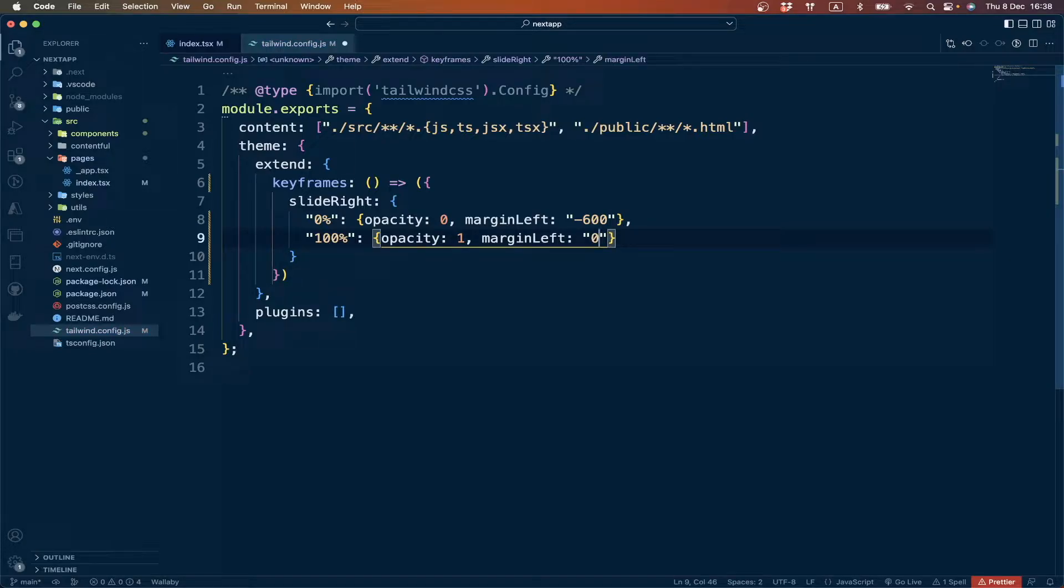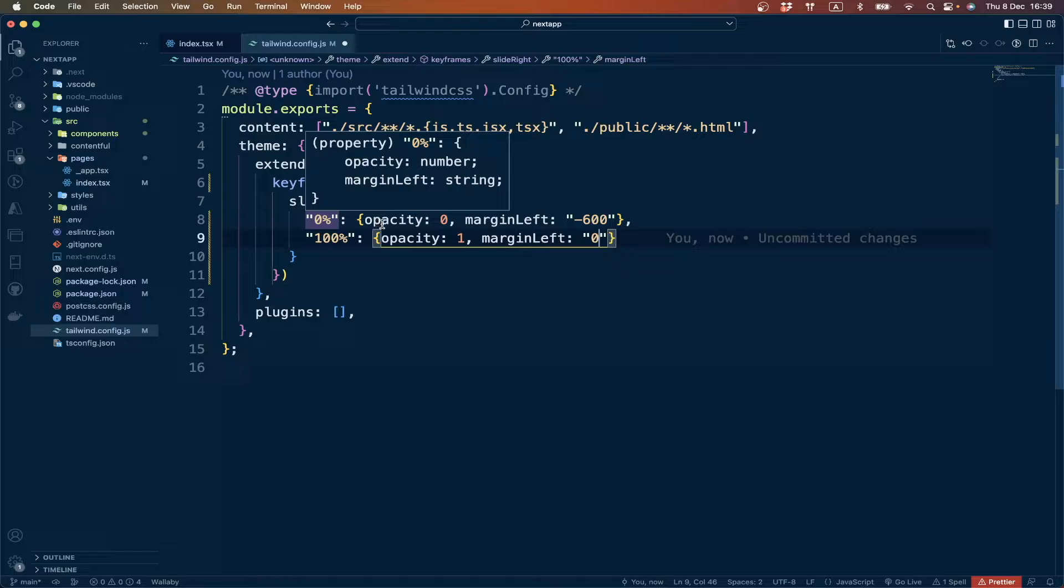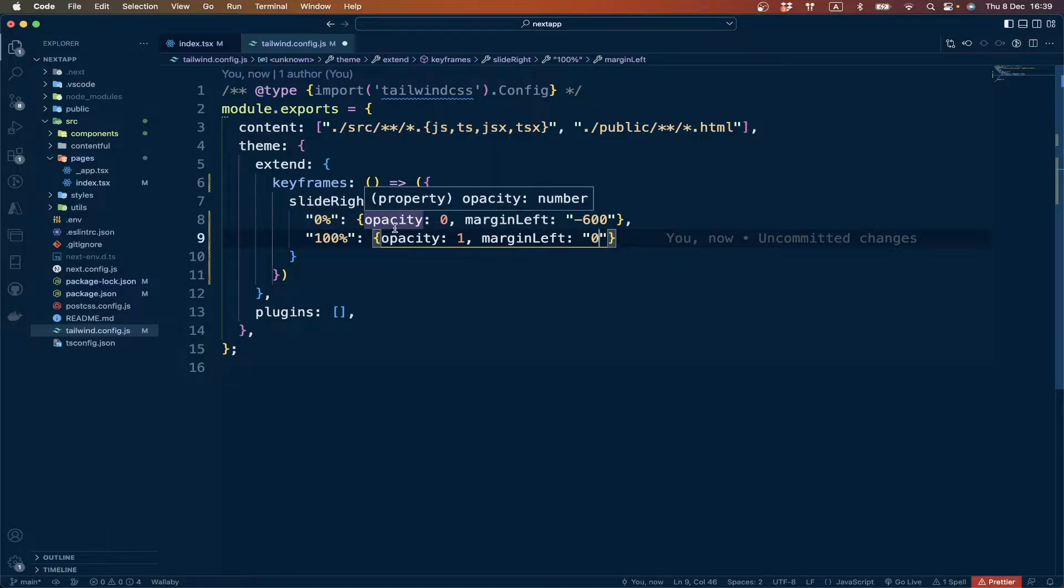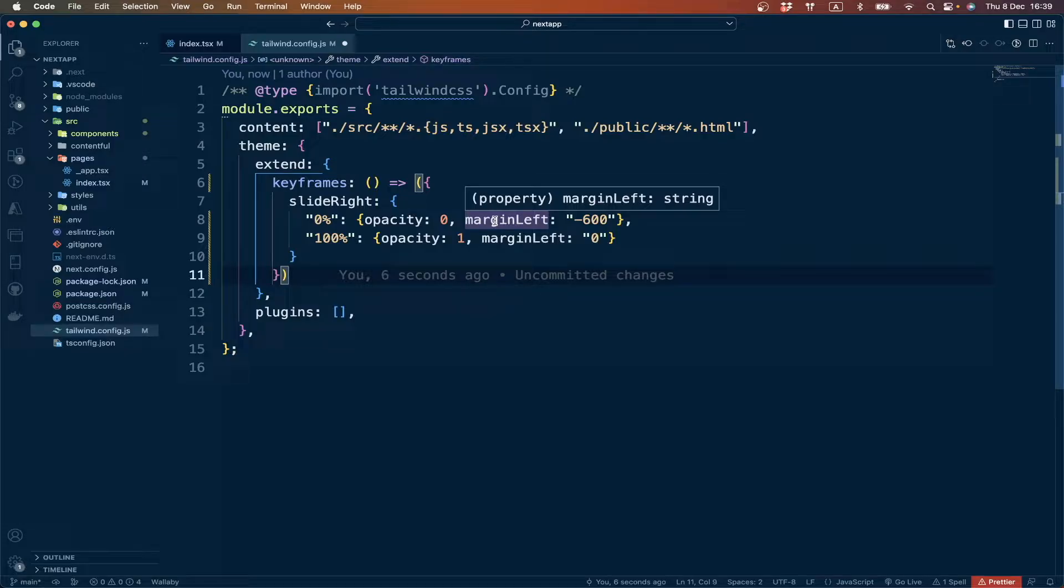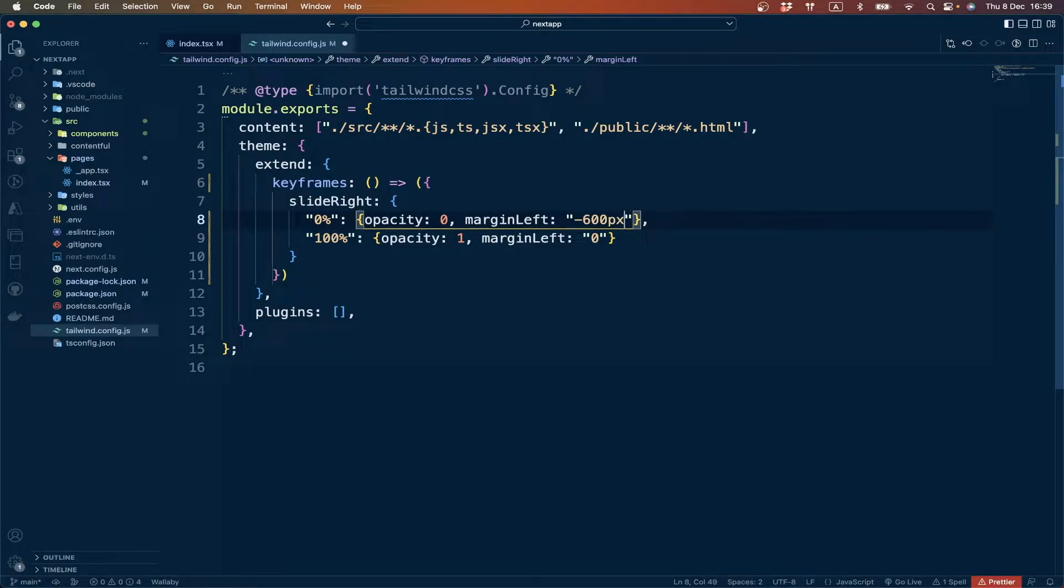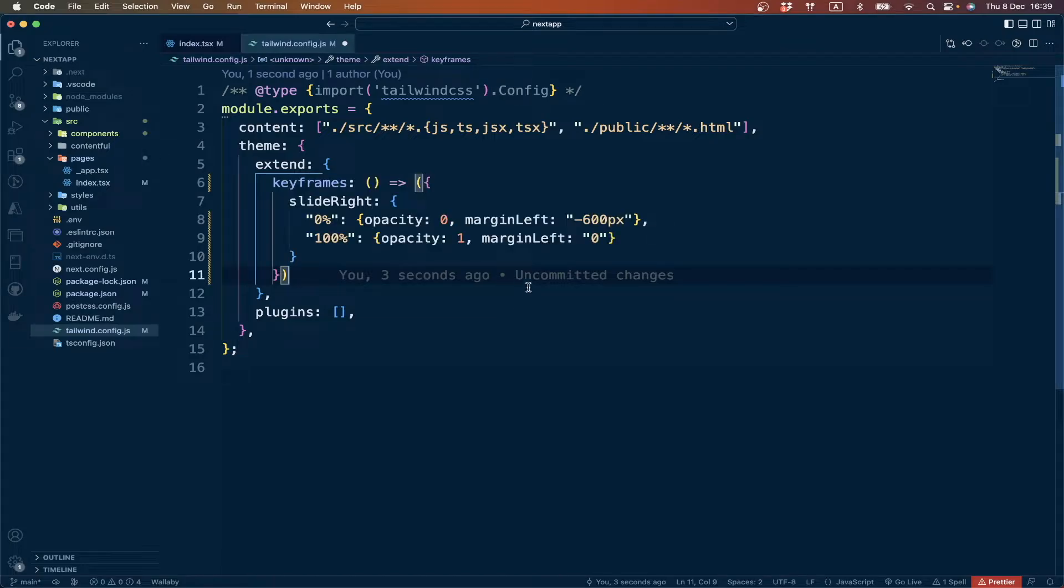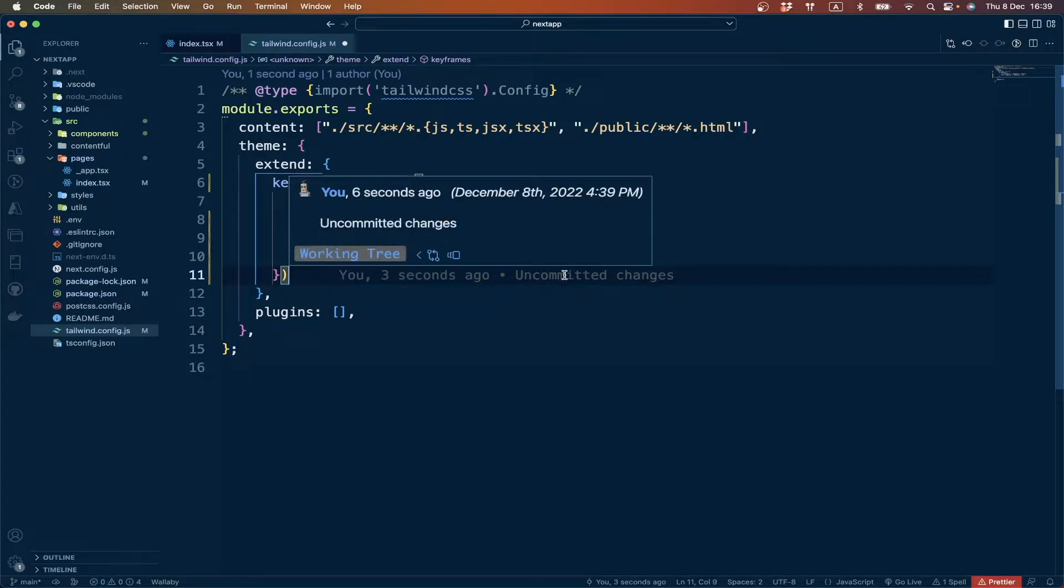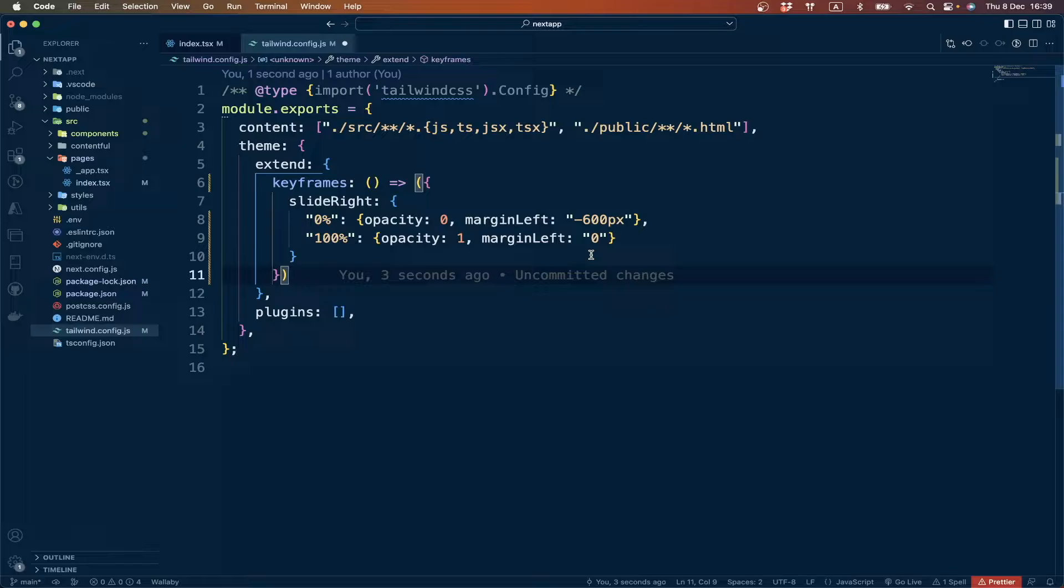We have created a keyframe here. What it will do: from the start of animations we want our element to be hidden, so we have opacity 0, and we want our element to the left, so we have added a margin of minus 600 pixels. At the end, when the animation is completed, we want our element to be visible with opacity 1 and margin-left is 0, so it will be on its normal position which we have defined in our CSS.